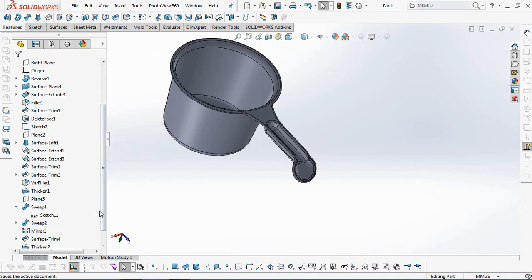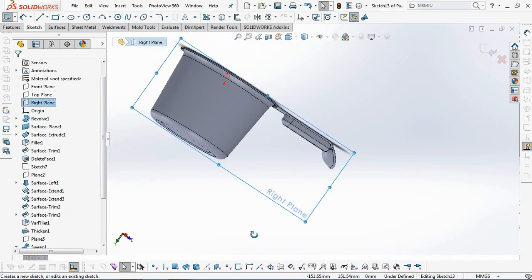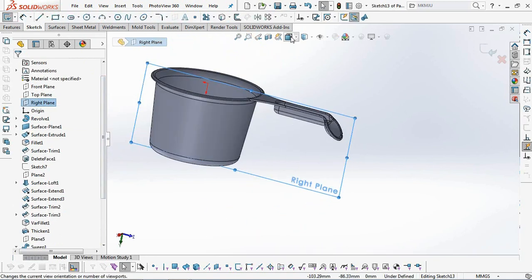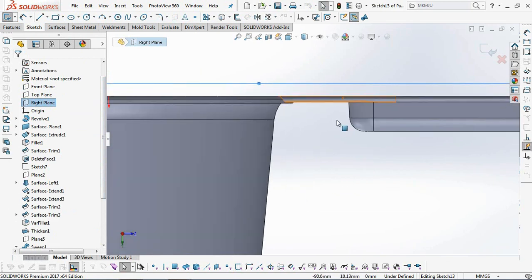Next, we make ribs for reinforcement between the handle and the body. First, create a relief surface for the lower rib position.